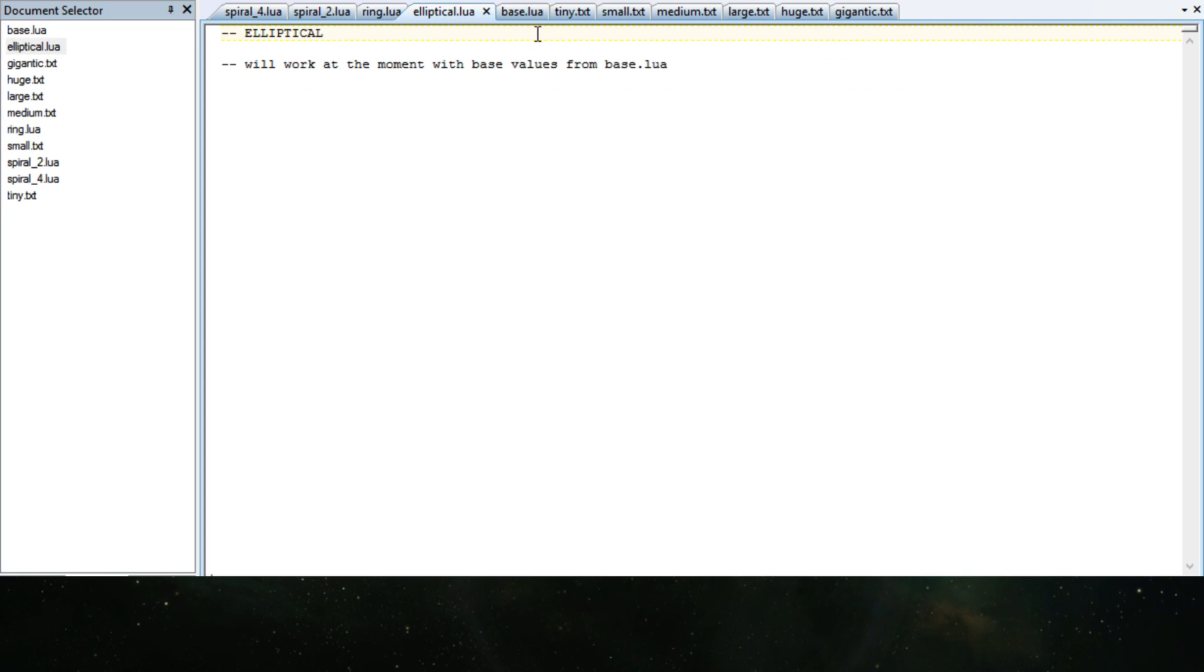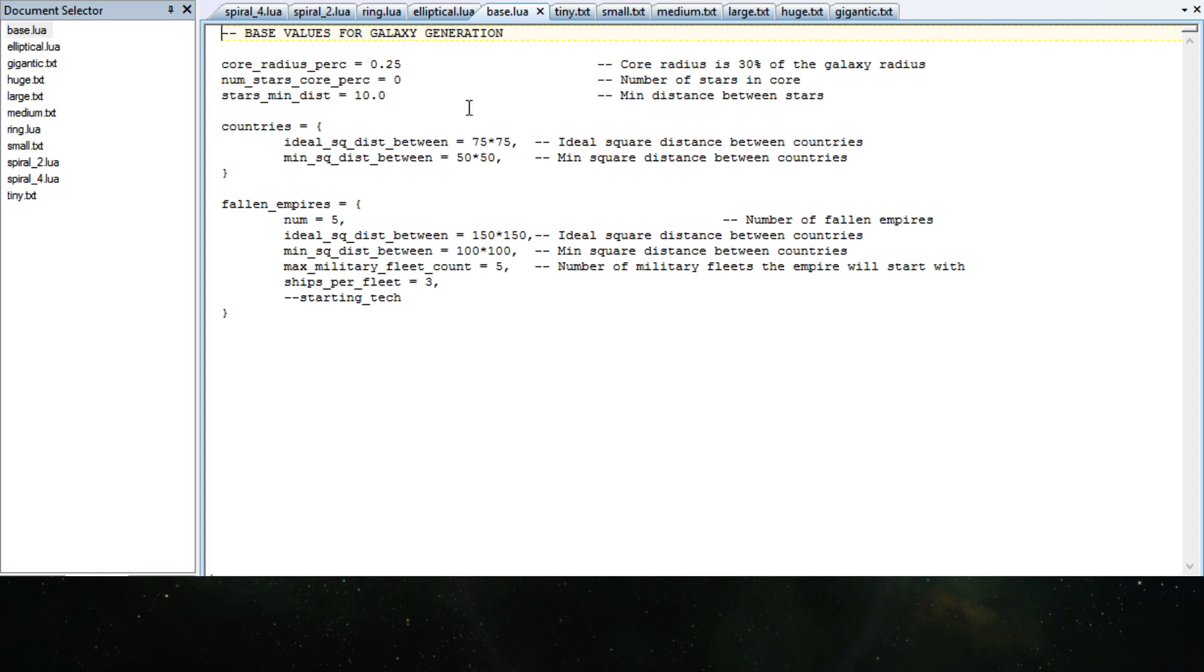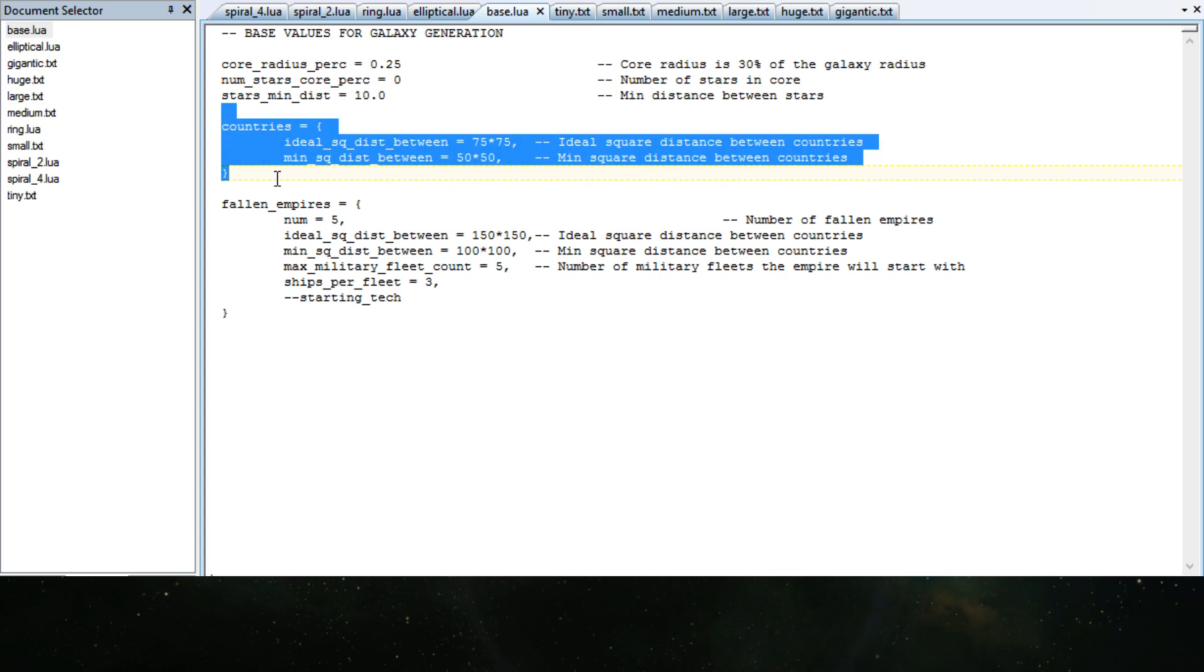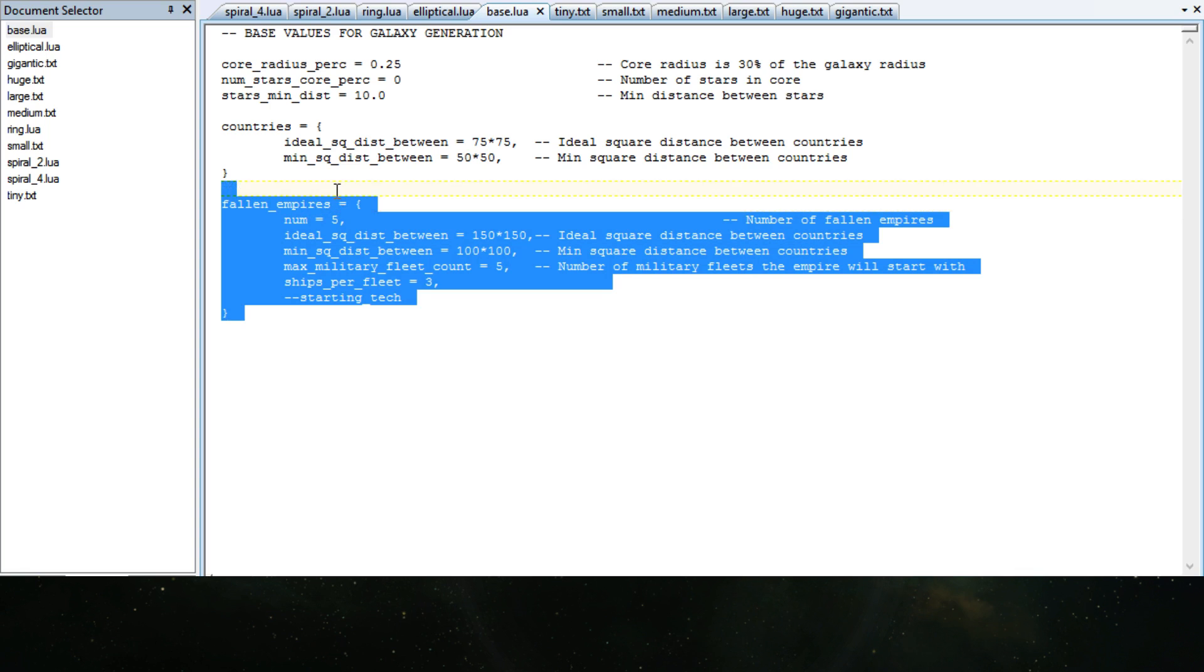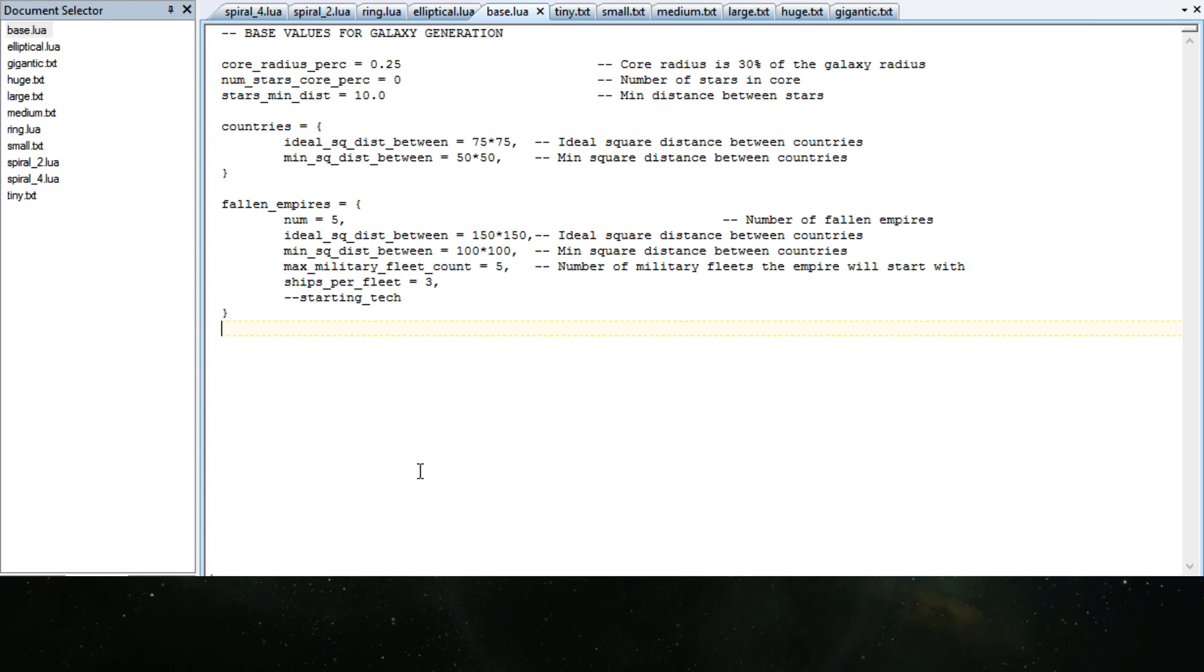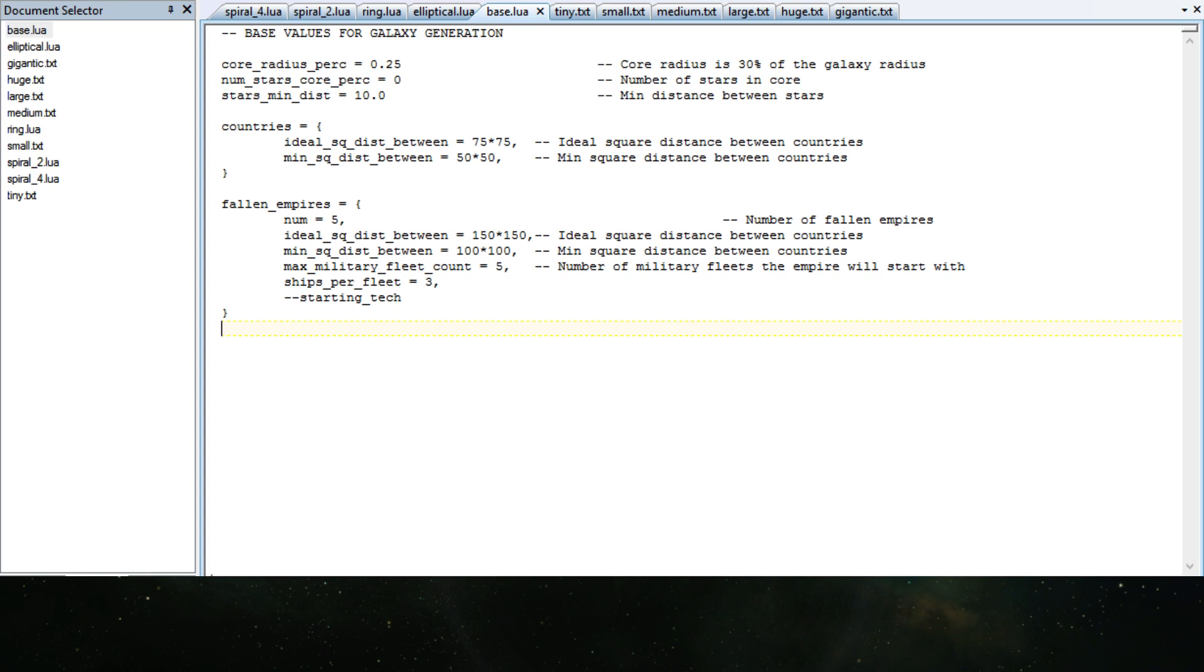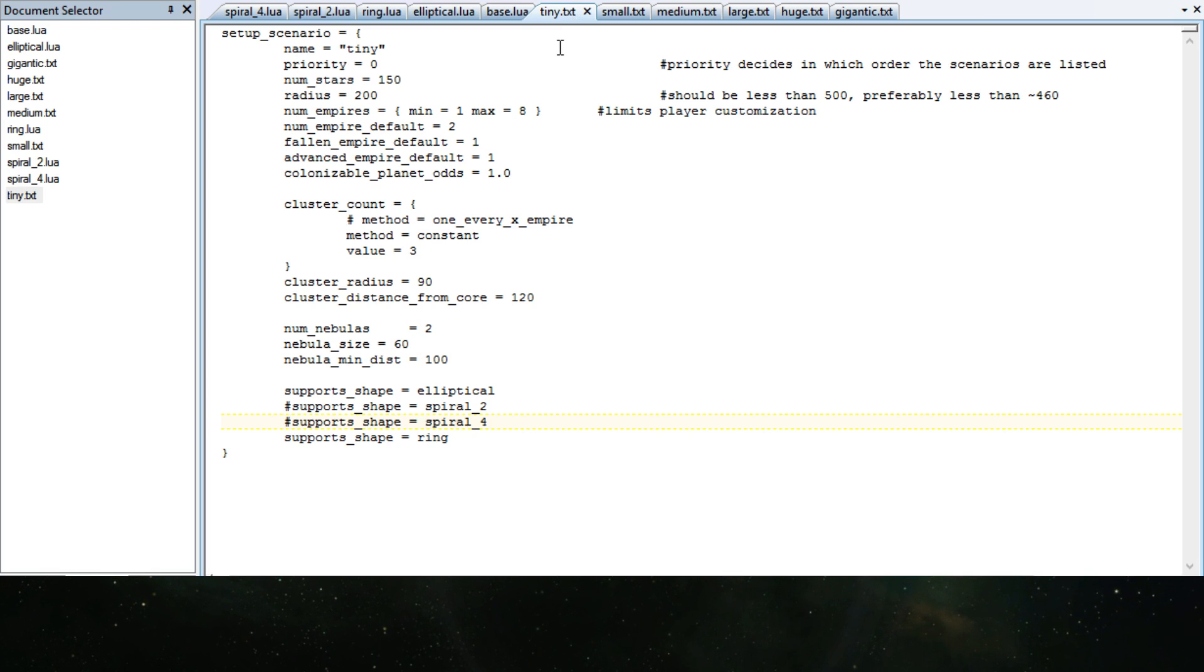And elliptical is the base one, so the base one is here. And you can also change how countries are distributed, how fallen empires are done, and all kinds of things. This is very, very, very customizable. And this is just not the galaxy option which I'm showcasing here quickly. It's also a lot of other stuff in the game.